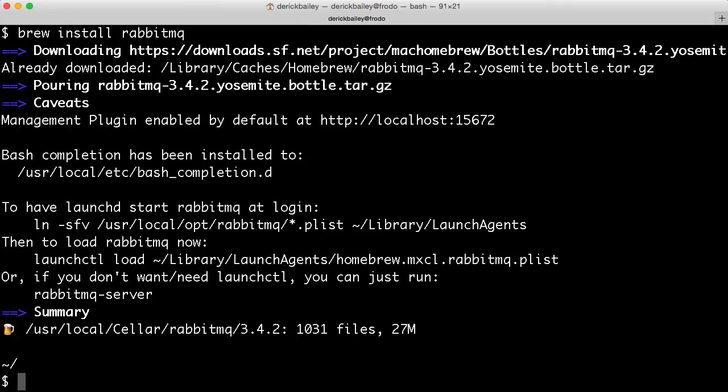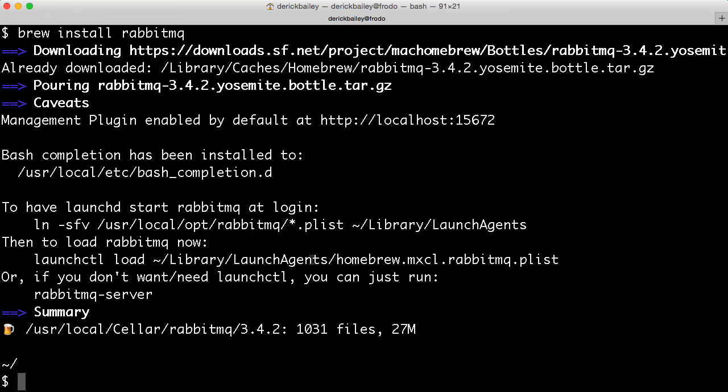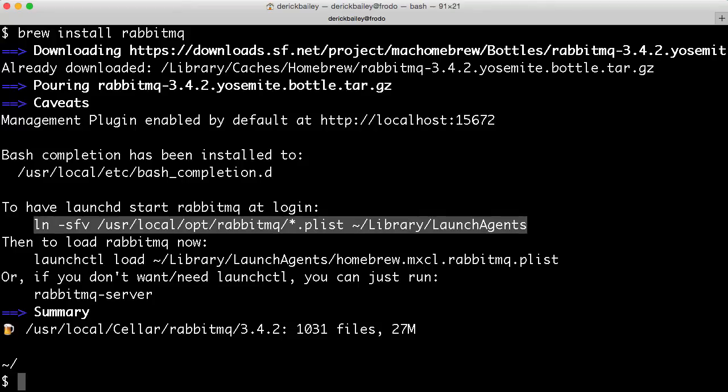After you run the initial installation like this, RabbitMQ is not actually going to be up and running yet. There's a couple of things that you need to do. You either need to update your path to include user local SBIN so you can run RabbitMQ-server, or you need to link the RabbitMQ plist so that RabbitMQ will automatically start when you log into your box.